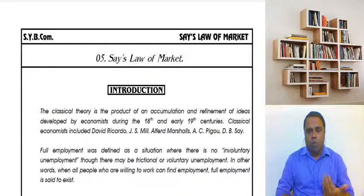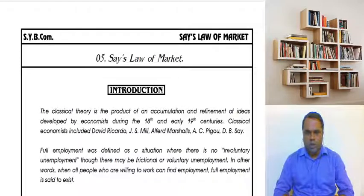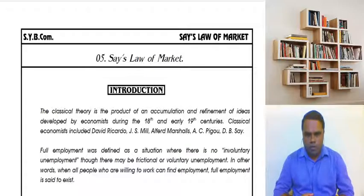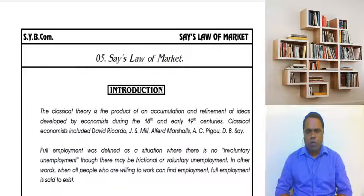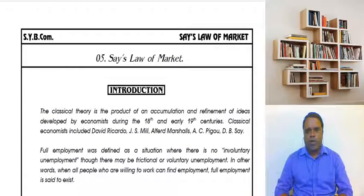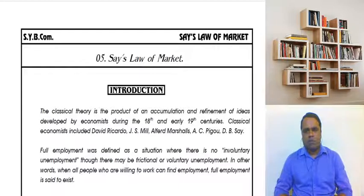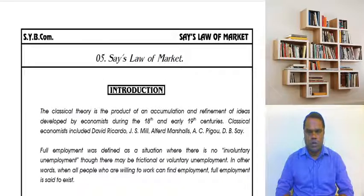There could also be some frictional unemployment. Frictional unemployment is a situation in which people are unemployed on a temporary basis. For example, a carpenter who gets a contract for 8 days, and then has no work for 4 days before finding another job — that is casual or frictional unemployment.